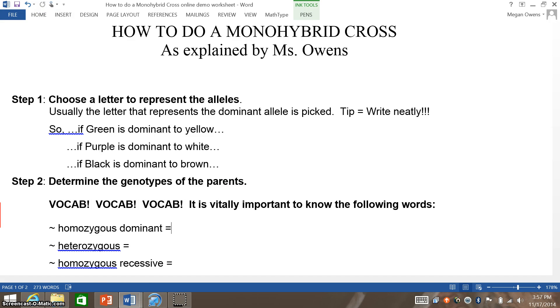Hello, this is Ms. Owens, and today I'm going to review with you how to complete monohybrid genetic crosses.